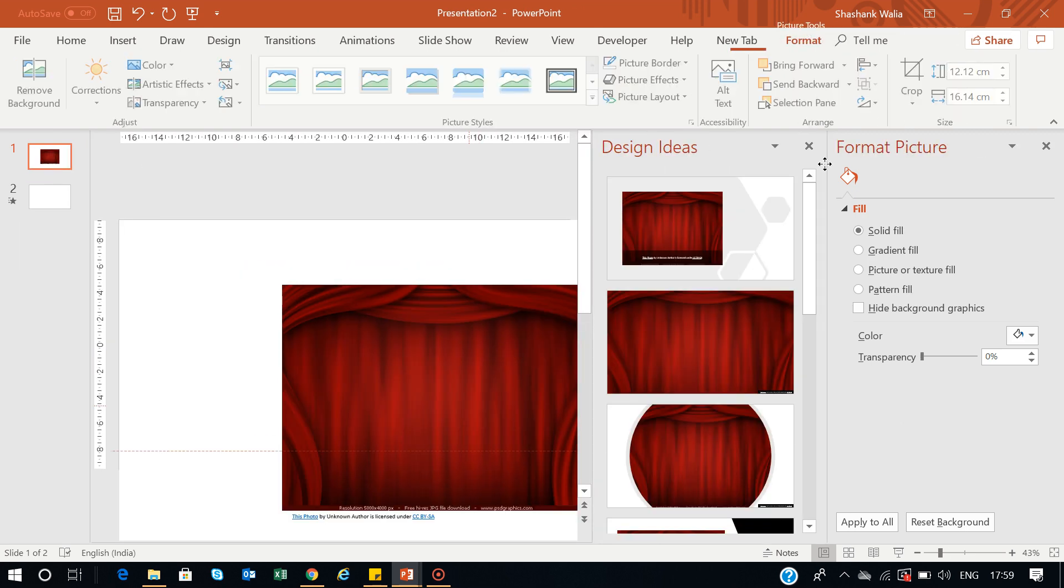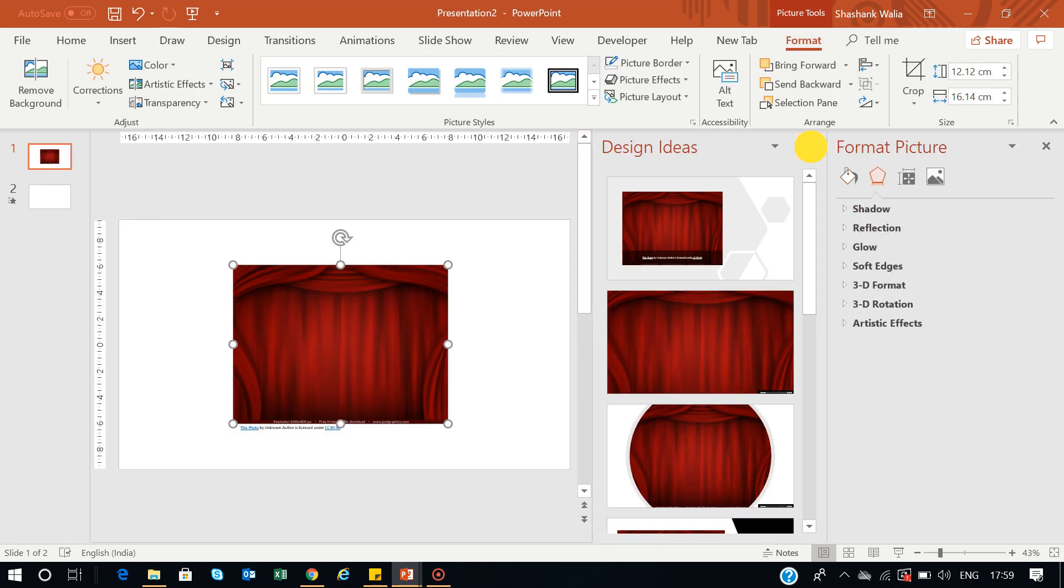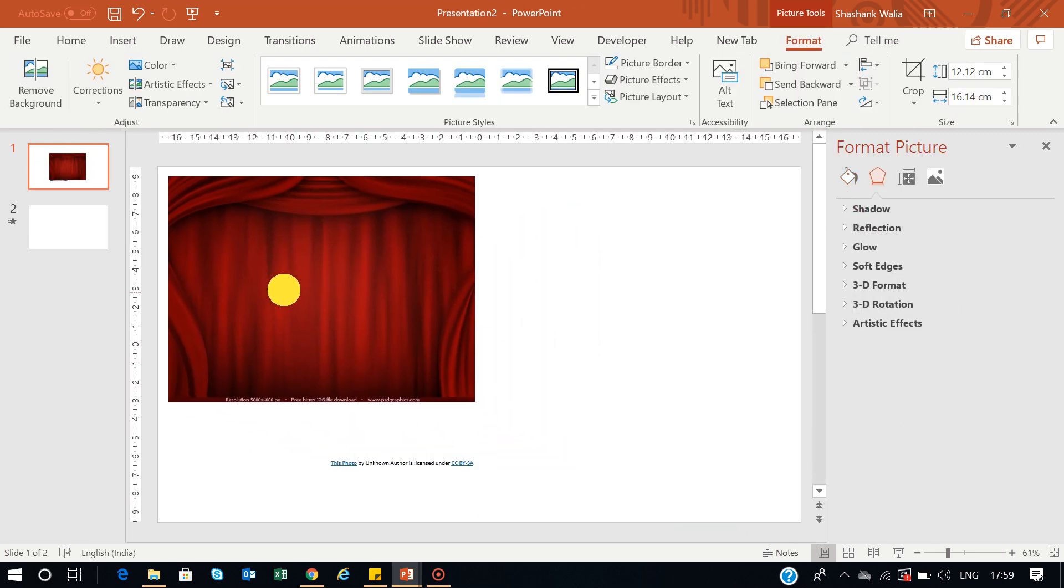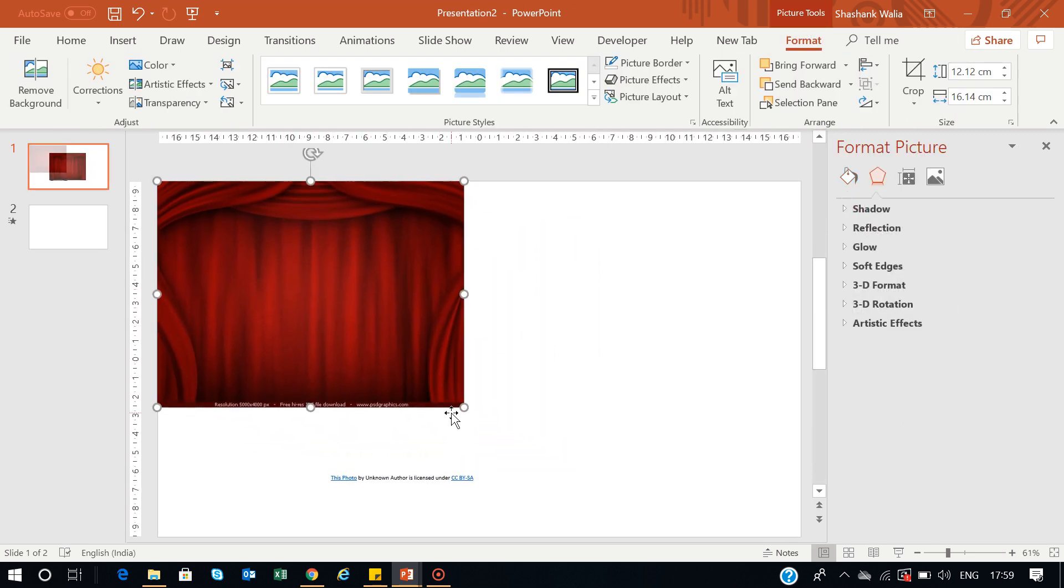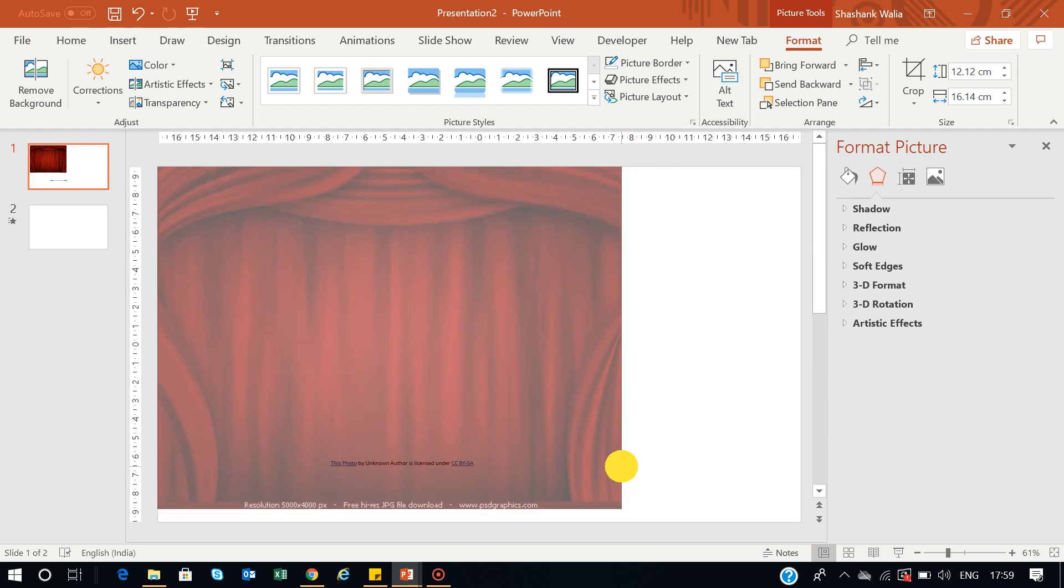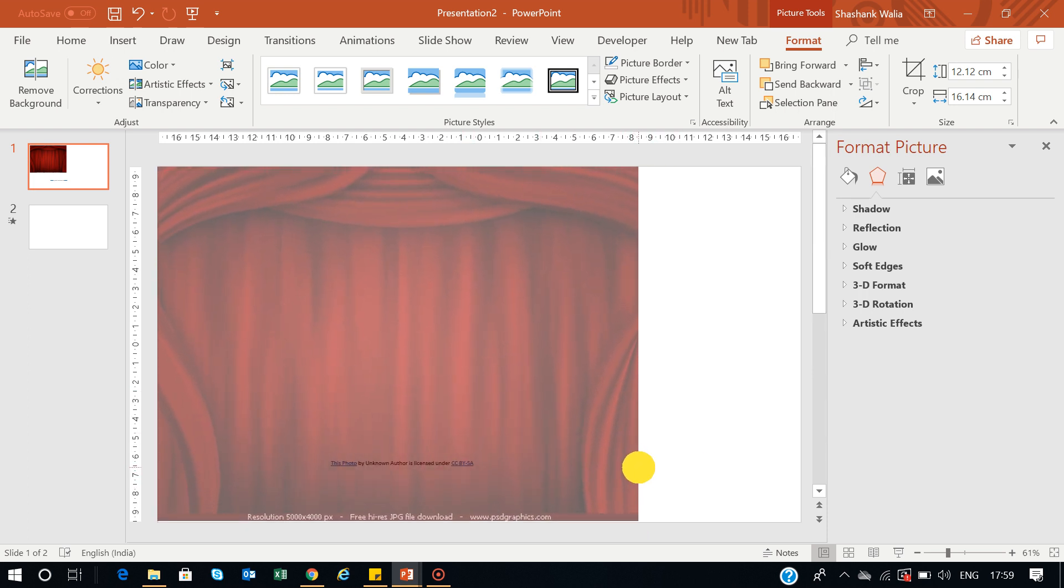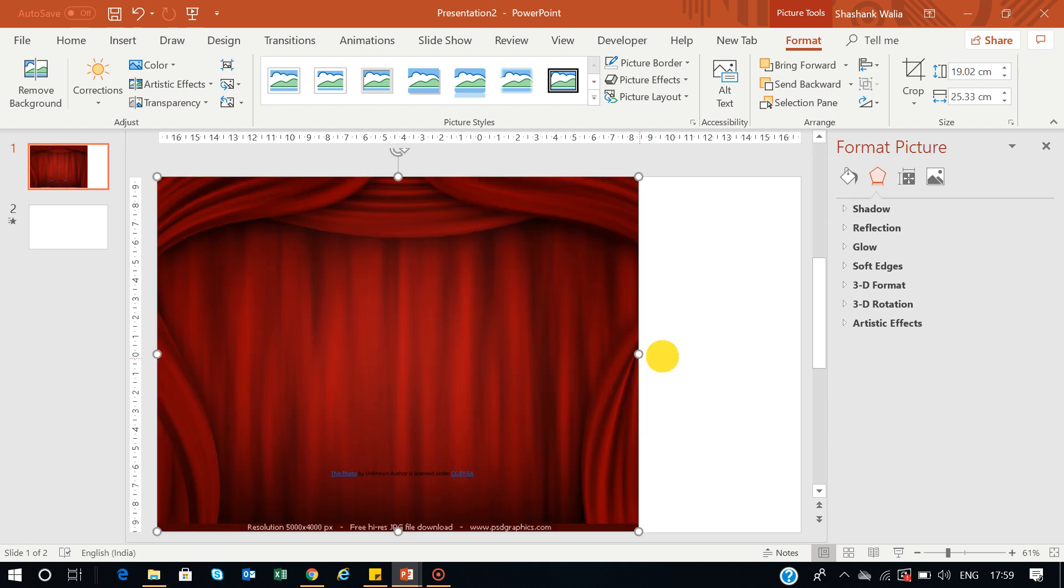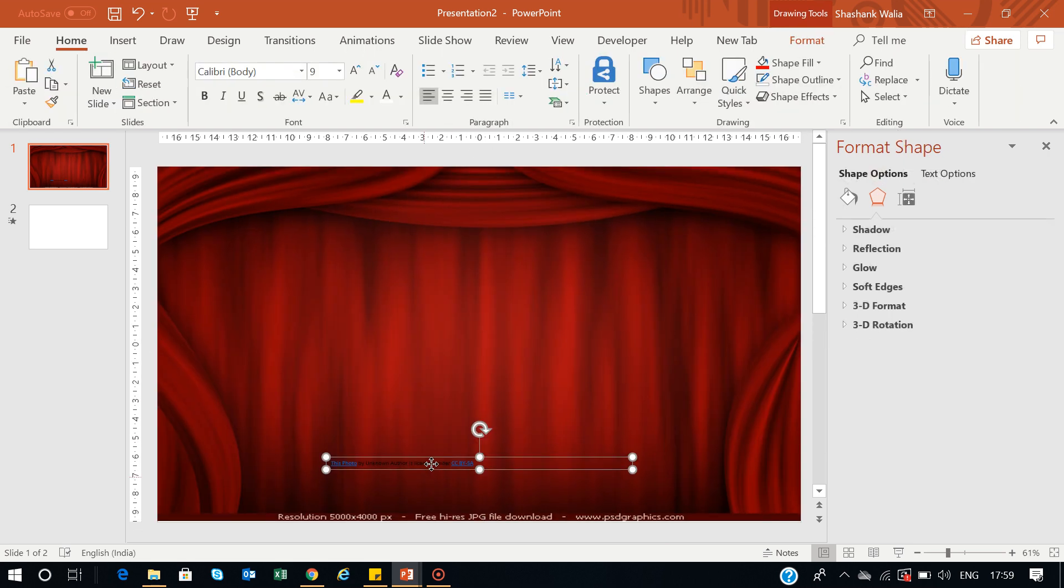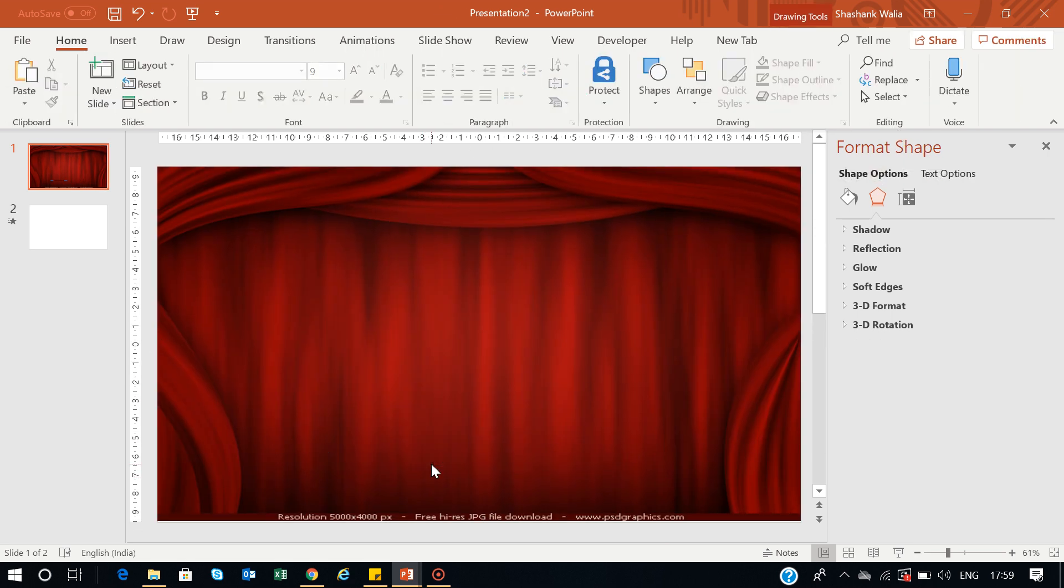Now it's not the same size. You can just resize it according to your slide size. It's up to you how you want to use it.